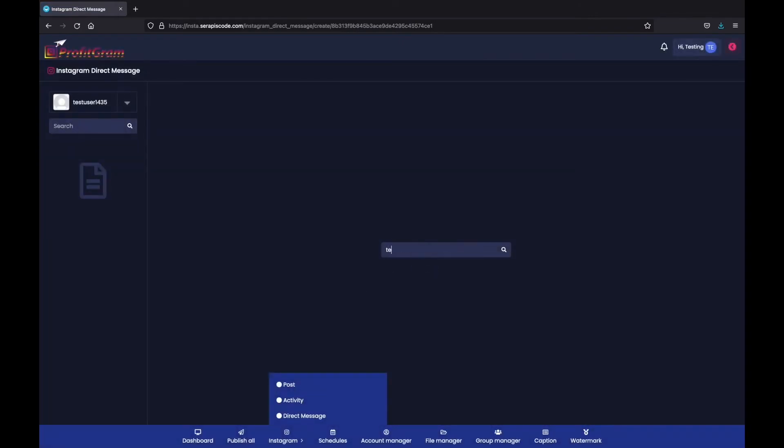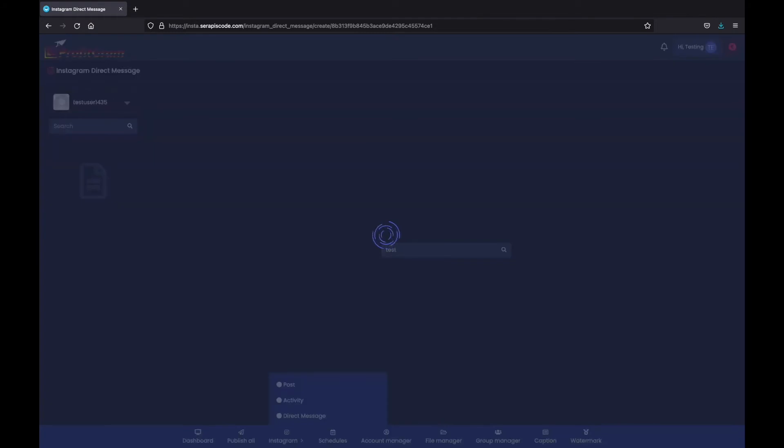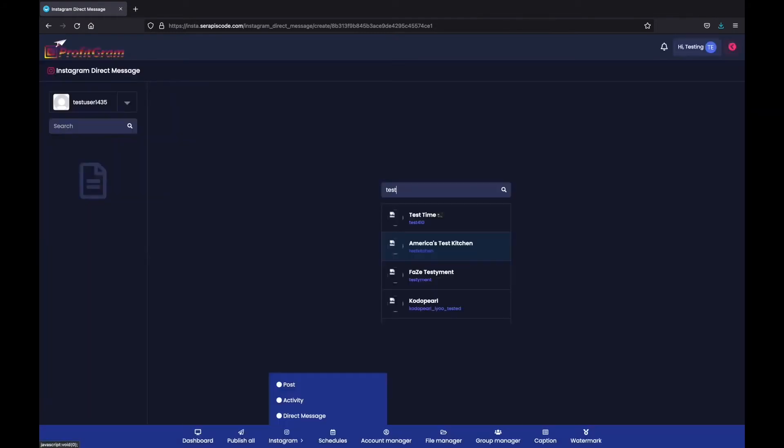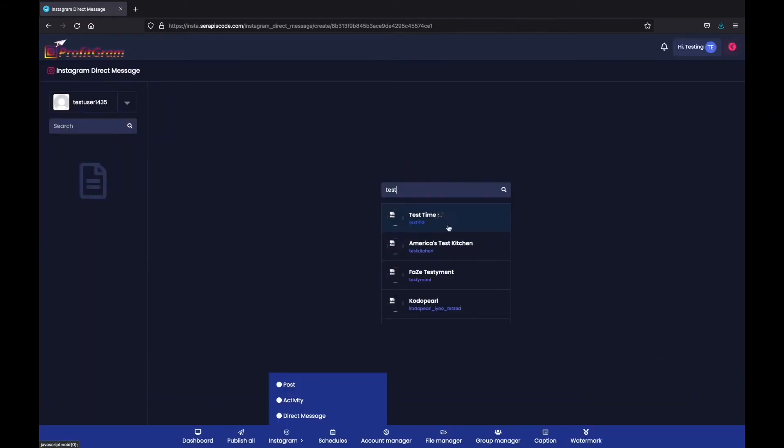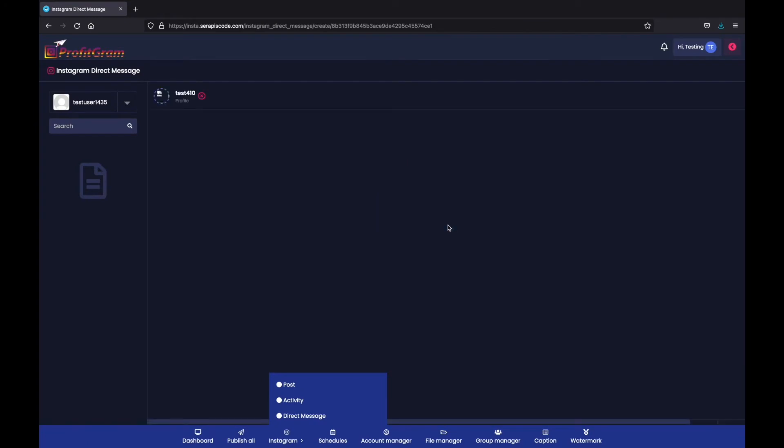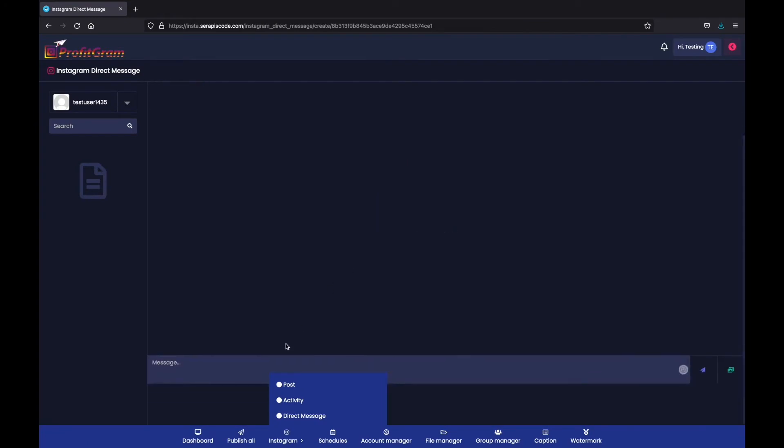So again, if we search for test and then instantly start messaging these leads, copying and pasting your text to try and reel them in.